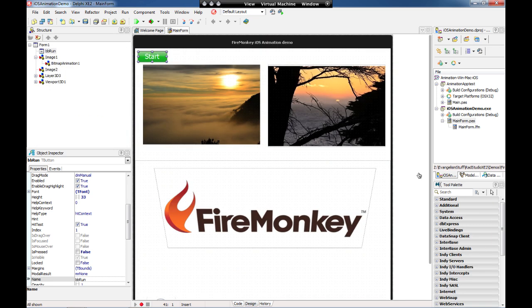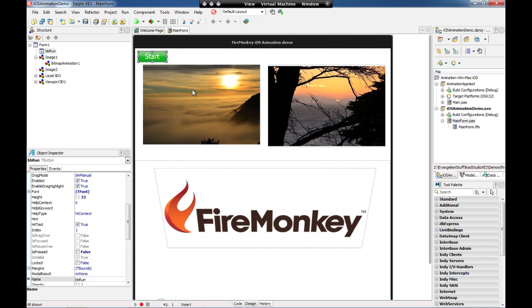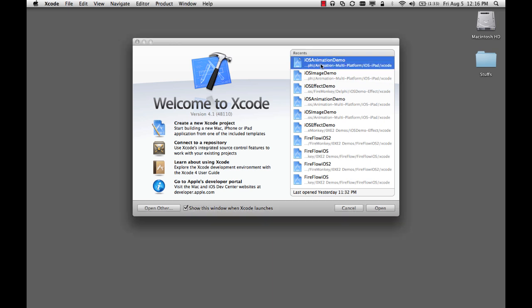In order to run this project on iOS I just have to export the Delphi project to Xcode. I integrated the command line here on my IDE and I have the option here export to Xcode. When I come here on Mac I have the project for iOS.